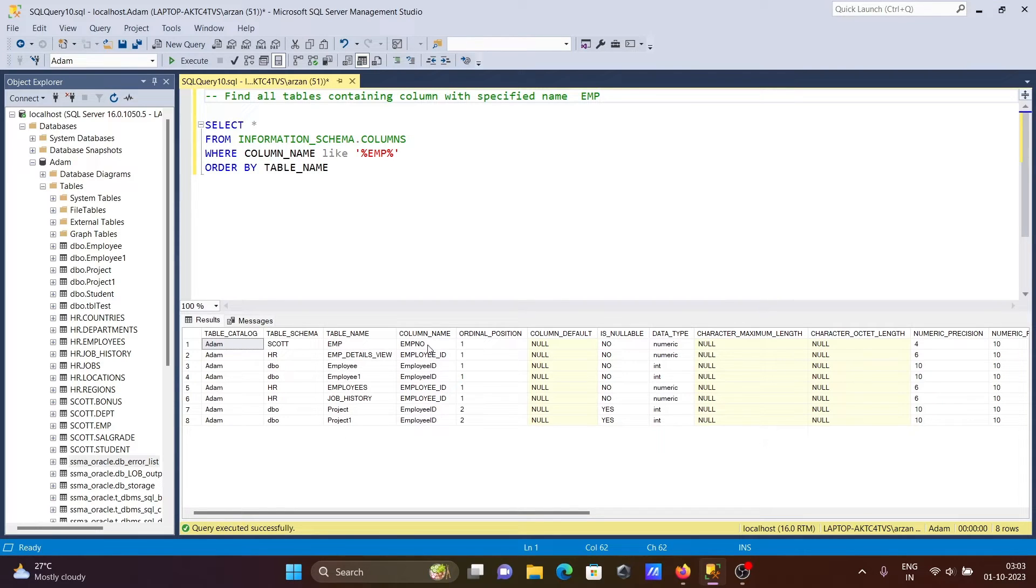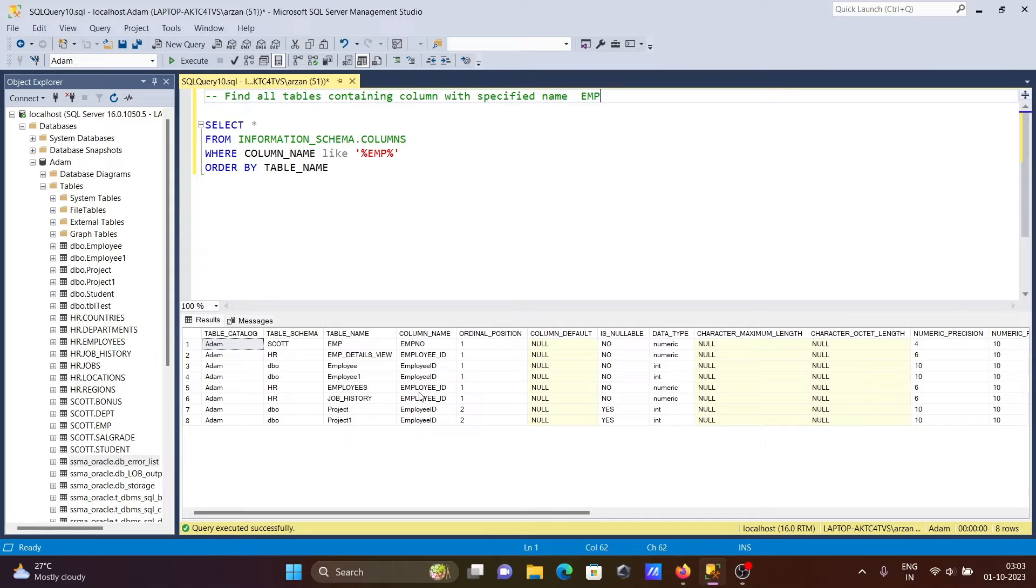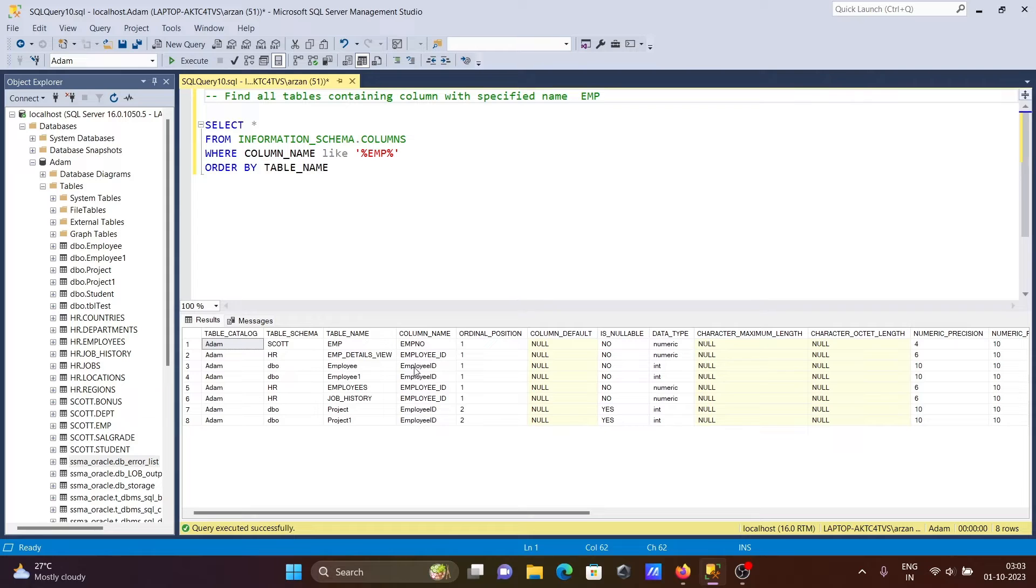The column names found here include emp_number, employee_id - wherever it finds 'emp', it's displaying in the column name. You can see all the columns related with 'emp' are displaying here, and you can see the data type as well.